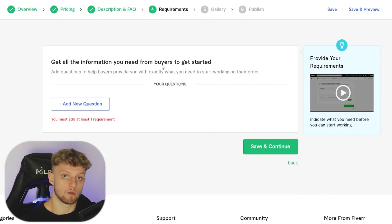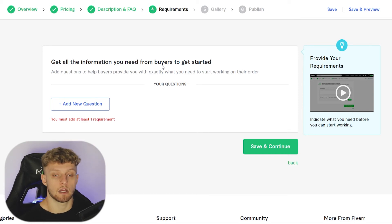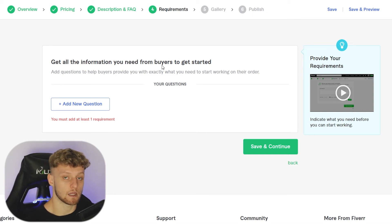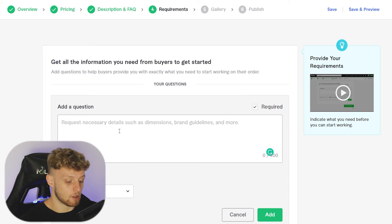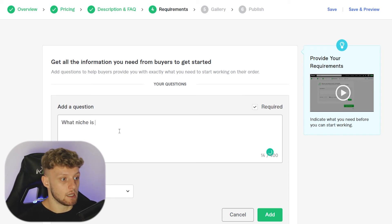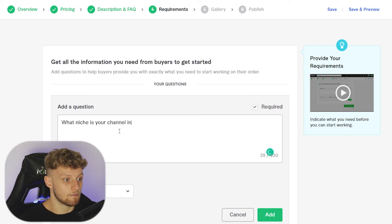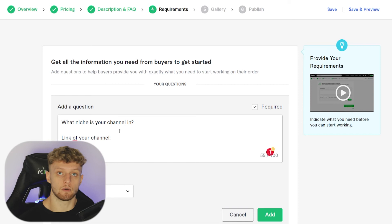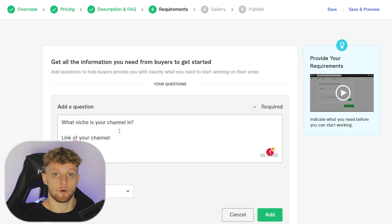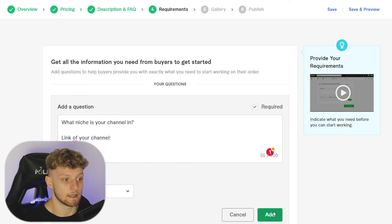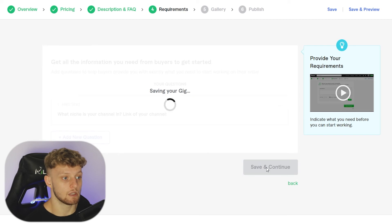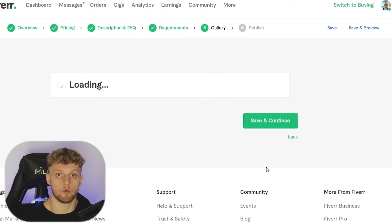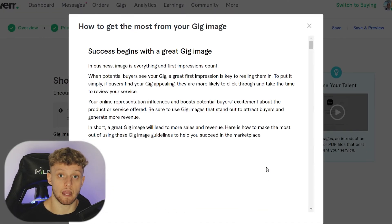The next step requires you to ask questions to the buyer. The questions depend on your gig — for YouTube thumbnails I might ask: what niche is your channel in, the link to your channel, and what is the title of each video you want a thumbnail designed for. That way I can make a thumbnail suited to the title. Click add, then save and continue.